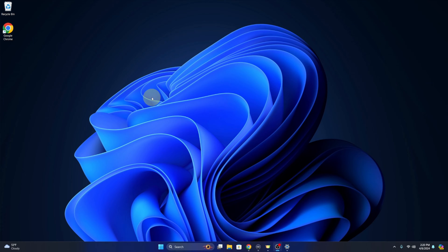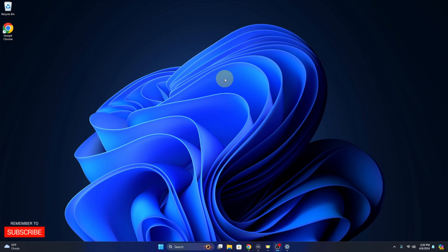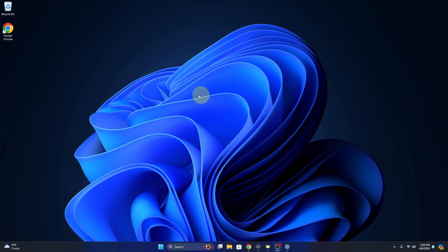Hey everyone, Ken here from Northern Viking Everyday. Today I've got a quick Windows 11 tutorial for you. We're going to be showing you how to check your monitor refresh rate here in Windows 11, or the Hertz that your monitor is set to. It's really simple to do.